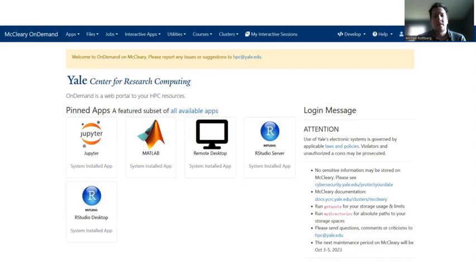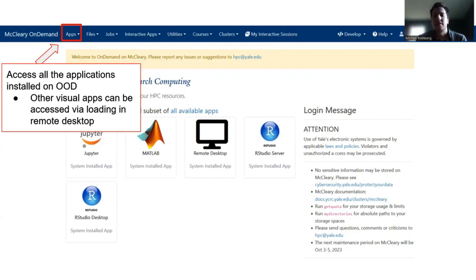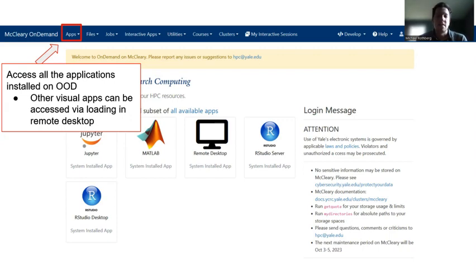On the front you'll see a list of popular apps, but that is not all of the apps. In the top left on the Apps dropdown menu, you can click this and it will give you access to all the applications installed in Open On-Demand. Sometimes if you're trying to use one of these popular programs, you don't even have to go near a terminal. You can just launch Jupyter or MATLAB directly from this web page and it'll open as if it was on your personal machine. If you have other apps not available, you can log in using a remote desktop or terminal and load the app as normal.